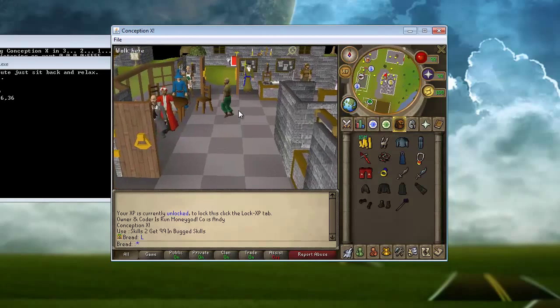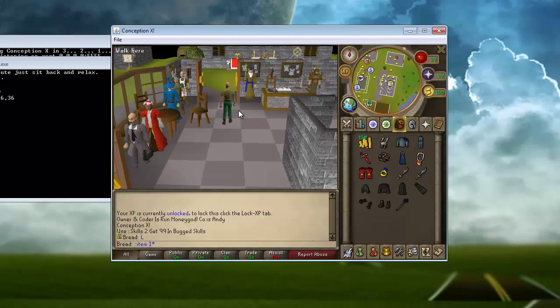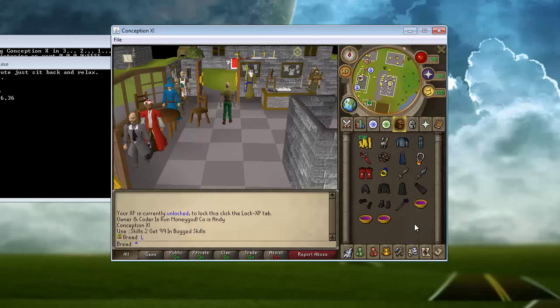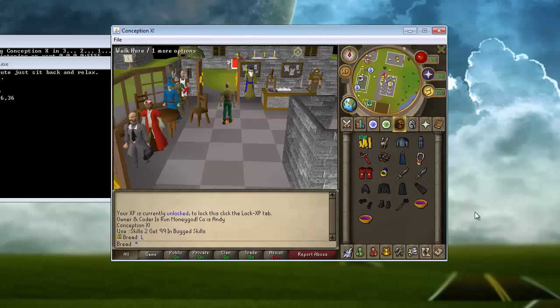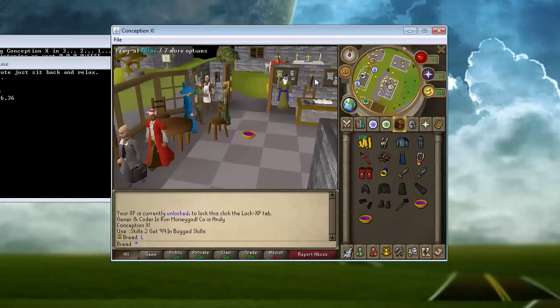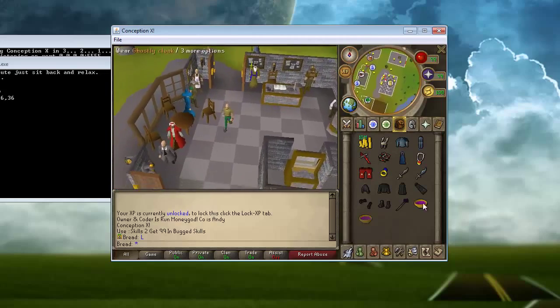And you can do colon colon item, one, nine, four, five, no, one, five, six, nine, four. I think that's it. This is another thing that you can do with the source.